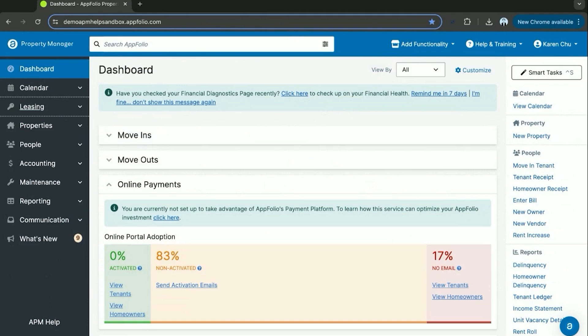Hello everyone and welcome to APM Academy. In today's video we'll be going over the flow from a potential lead in a guest card to then a rental application.